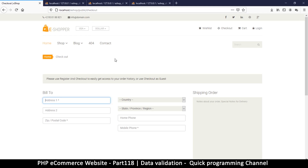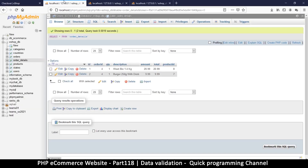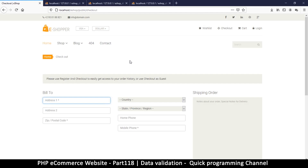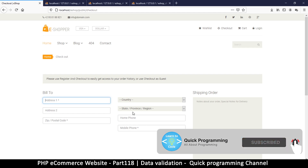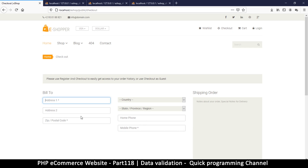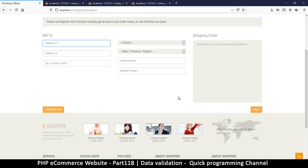Welcome back. Now that we managed to save some data, a few things need to be cleaned up. We still have that data in the session, so we need to clean the session up once we finish and empty the cart once the user has finished. But before that, I also want us to do some data verification here, because people can just type whatever they want and it will still go through.